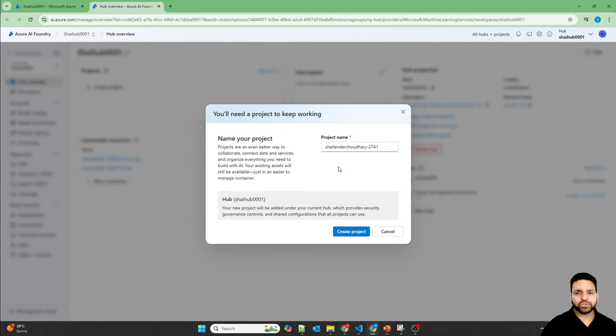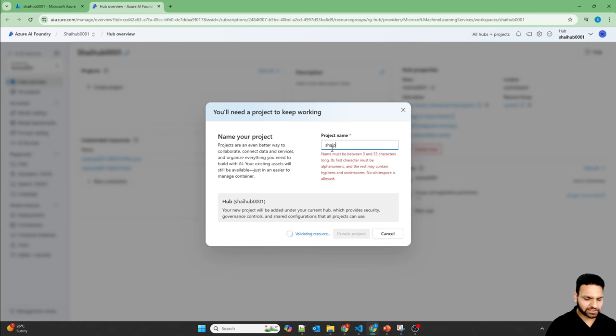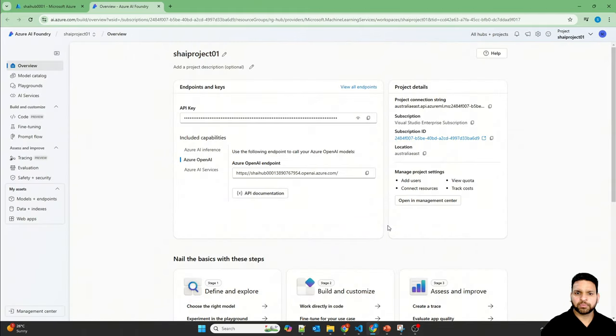Now you have to create a project to work on it. So let's create the project, Shalin Project 01, and create project. Project is created now.